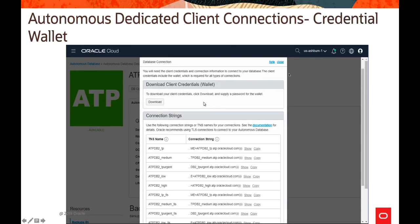This slide shows how to download the client connection credential wallet. In the Autonomous Database console, under Administration > Database Connection, there is an option to download it. Inside the tnsnames.ora file you will see different service names and their connection strings. The same credential wallet is also used by SQL Developer to connect to the Autonomous services.